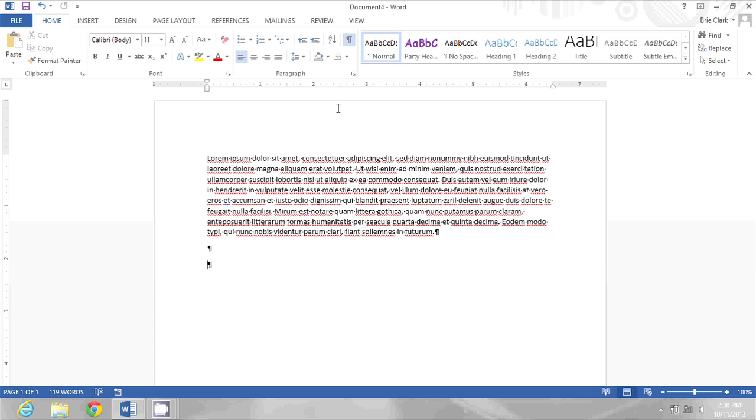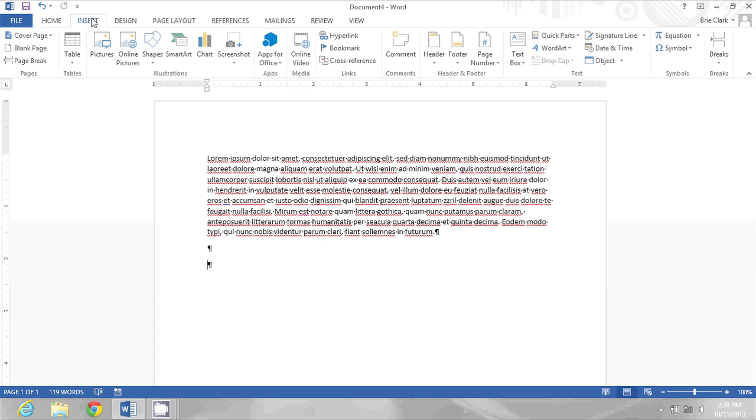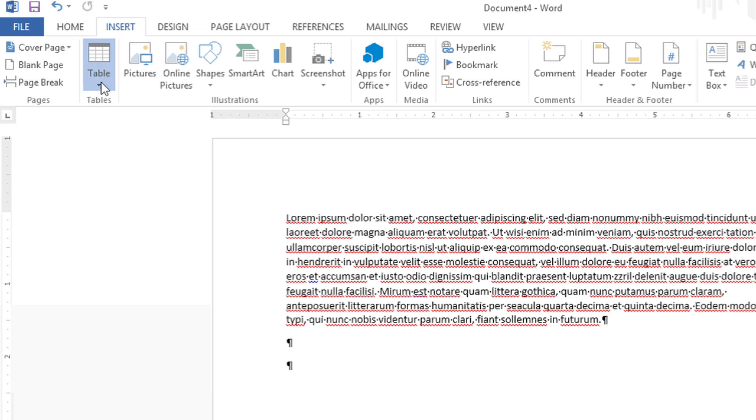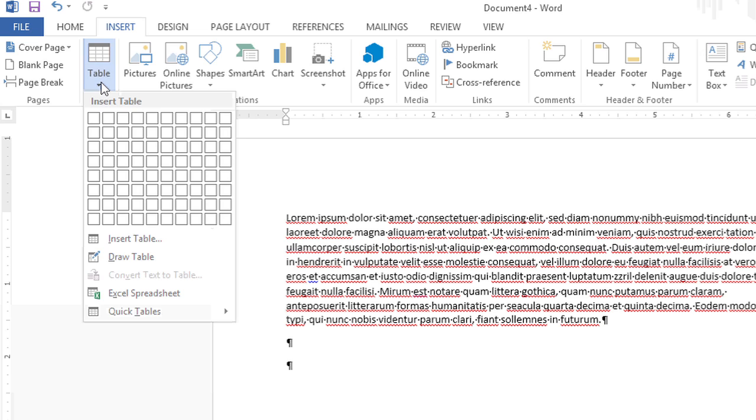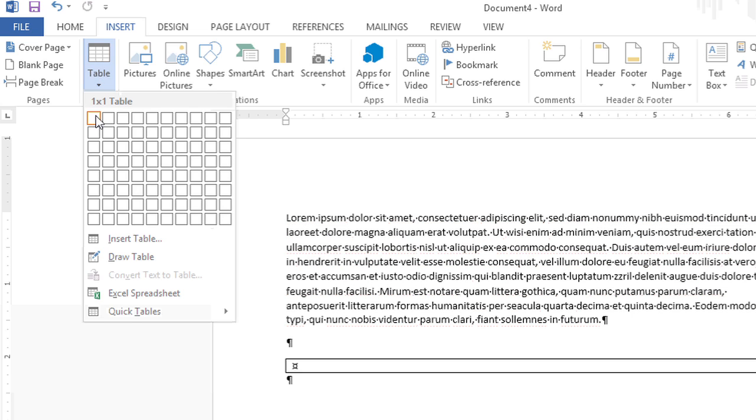Well, one way to do this is to insert a table, so let me show you how to do that. In this document, I'm going to start by going to insert table, and I'm just going to pick a one by one table.